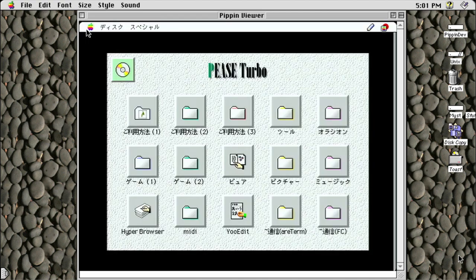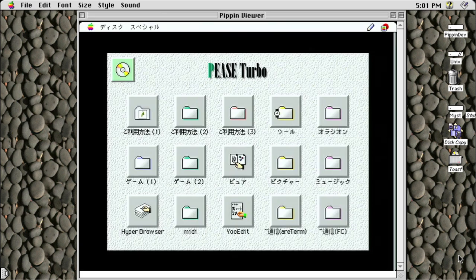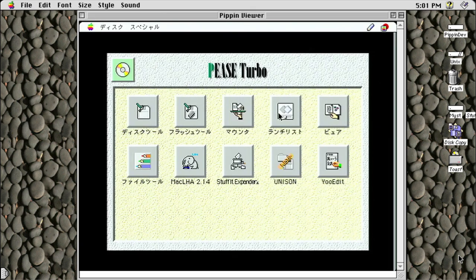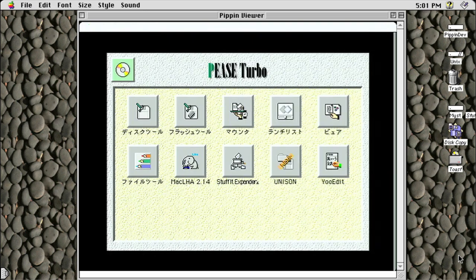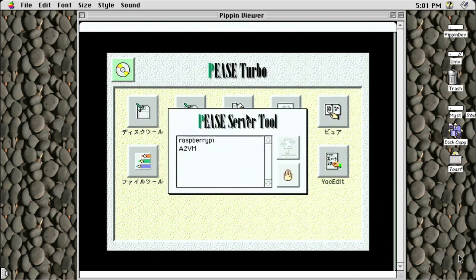For those of us who can't read Japanese, connecting to the server is the hardest part. To connect to your network server, click on the fourth icon on the top row, which contains a collection of tools for the Pippin. Within this folder, click on the third icon, which is the Pease server tool.